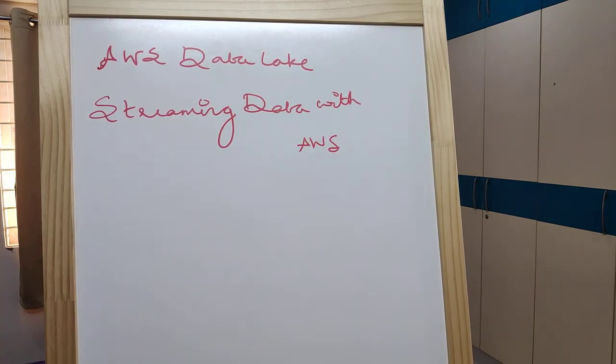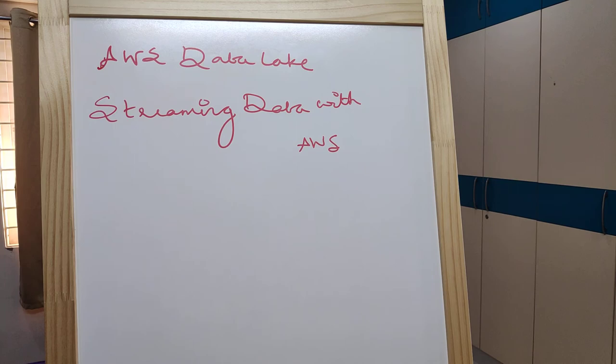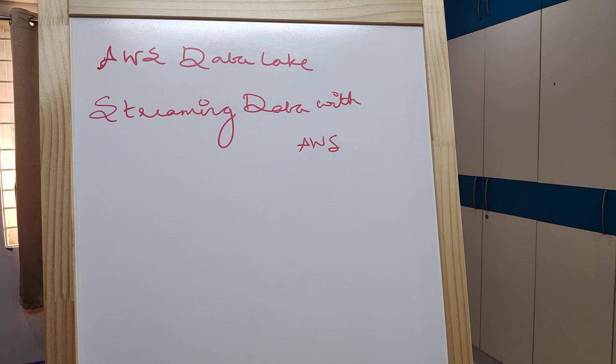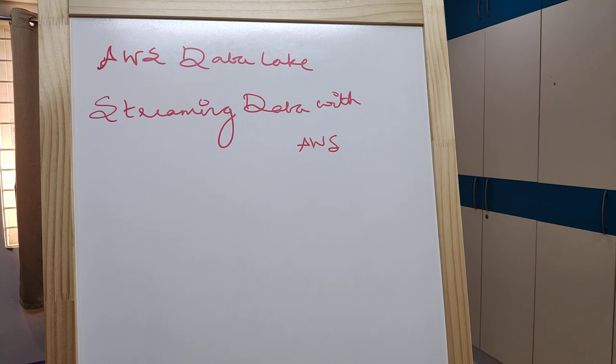This captures data, stores data streams, and analyzes data streams in real-time. You can load streaming data into streams using Amazon Kinesis Data Streams, which is very famous.